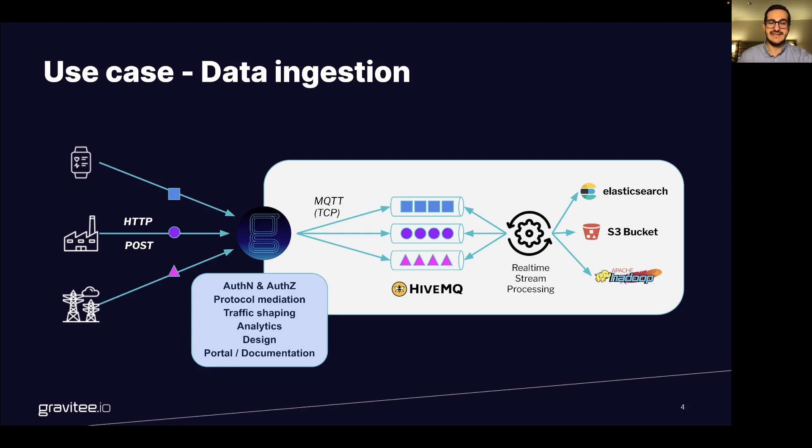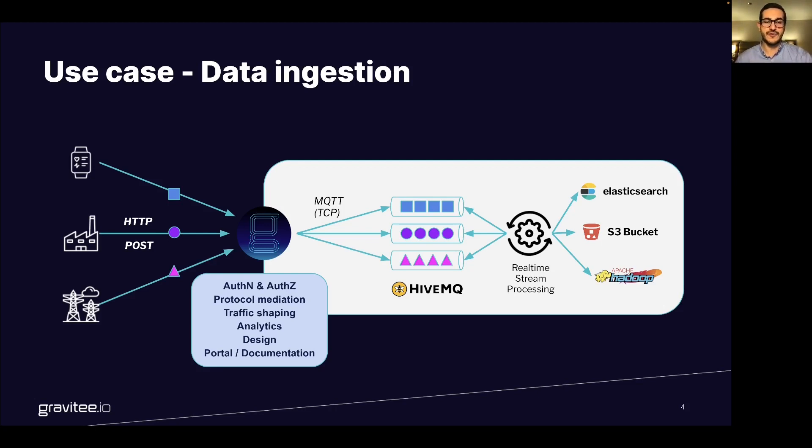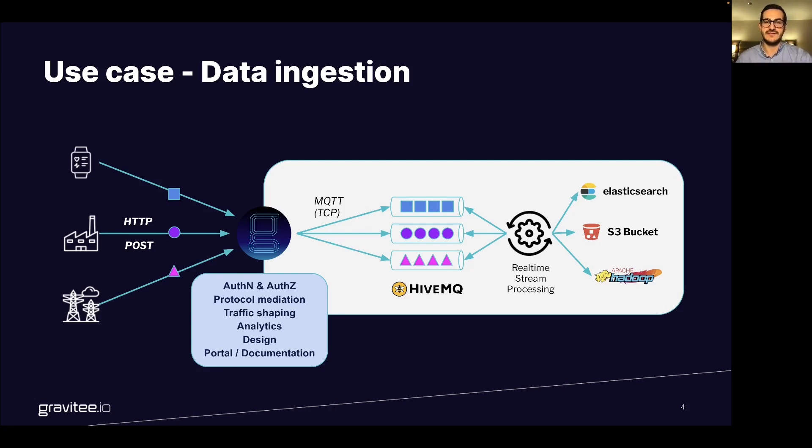...analytics and covering the full API lifecycle from the design of the API producing the async API specification to at the end how the consumers will interact with your API on the developer portal discovering your documentation and subscribing to your API to use it.